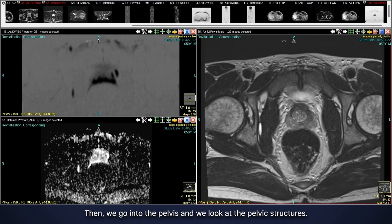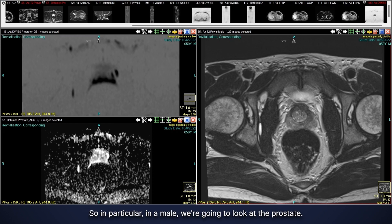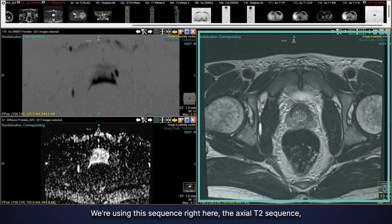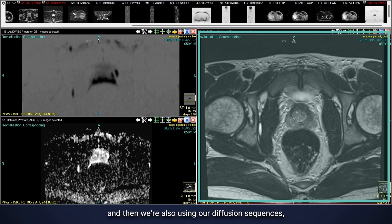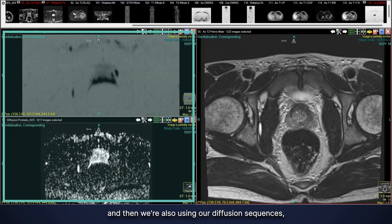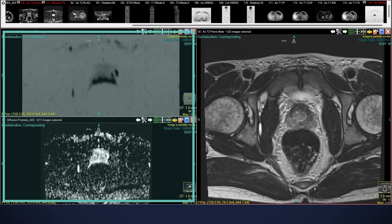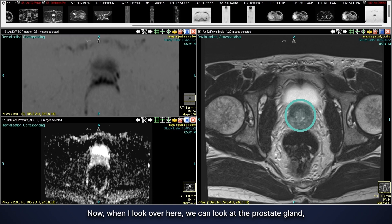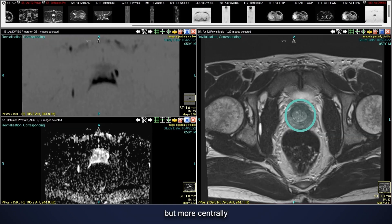We go into the pelvis and look at the pelvic structures. In a male, we're looking at the prostate, doing dedicated sequences looking for prostate cancer. We're using the axial T2 sequence and also our diffusion sequences — the functional sequence looking for firmness or cellularity. Looking at the prostate gland, it appears normal in size.